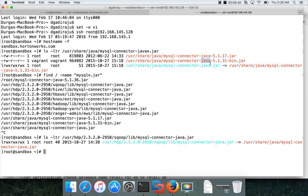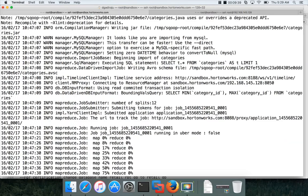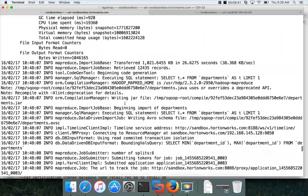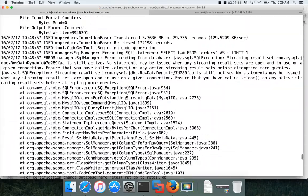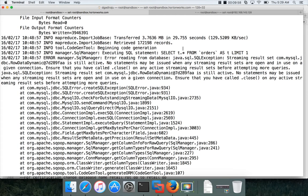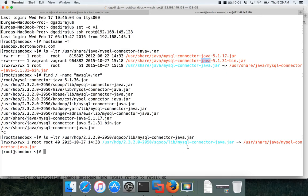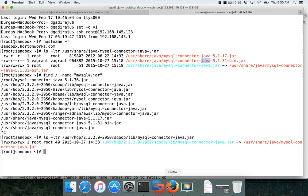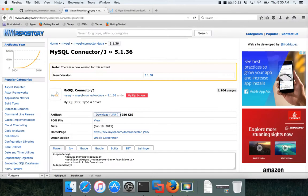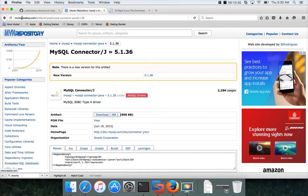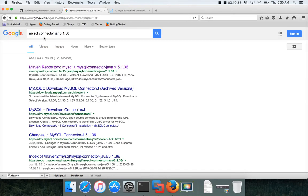And when you run Sqoop import with this jar, if you are importing a lot of data, then there is a chance that the import will fail with an error as shown here. You can see that it is throwing an exception and the job is failing after importing several tables. So to fix this, what you have to do is you have to download the latest version of the jar file. Right now, the version is 5.1.31 which is being used, which is throwing this exception. So to fix this, you just have to download the latest version. So you can go to Google and search for mysql connector 5.1.36.